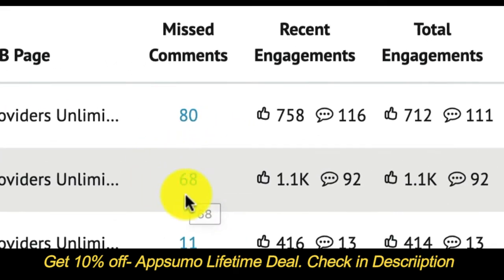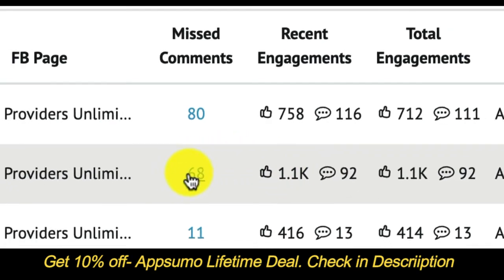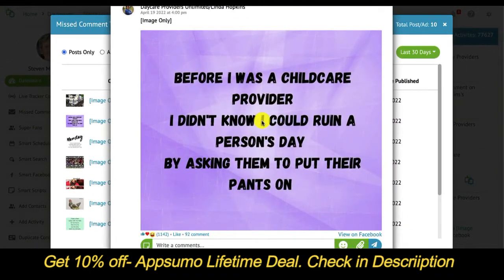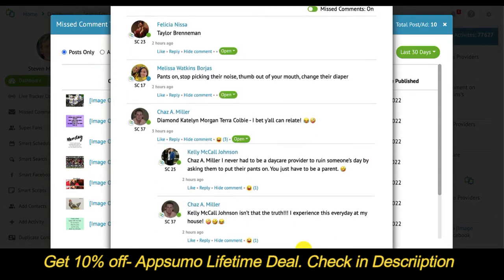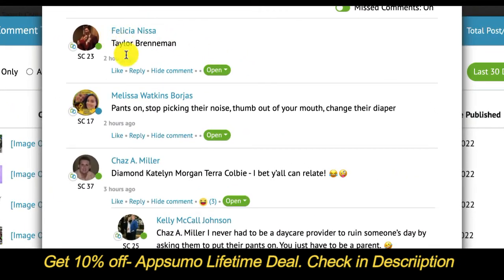This shows 68 missed comments out of a total of 92. If we click into this, the post or ad will come up. There are the total 92 comments, but we're loading just the missed comments right now. And what you'll see is all the comments that are open — comments an admin or editor has not replied to.